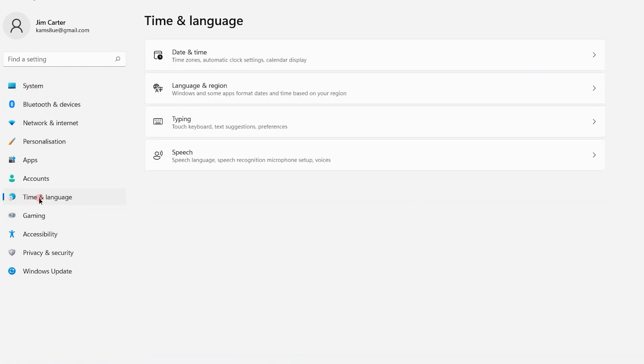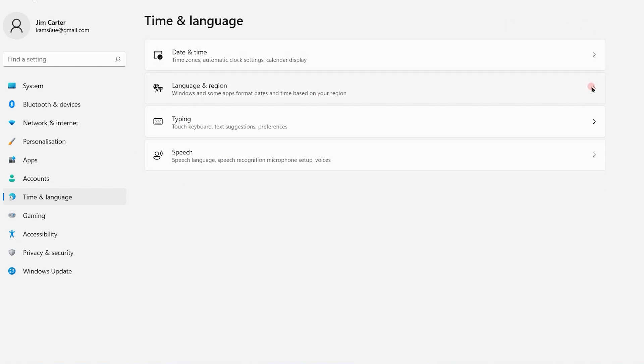Once you choose Time and Language, on the right side you will get four options. From that, choose the second option, Language and Region.